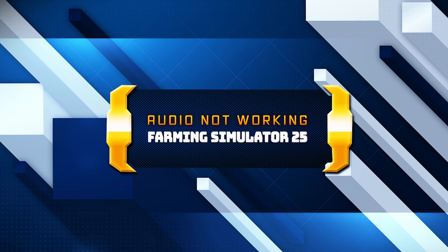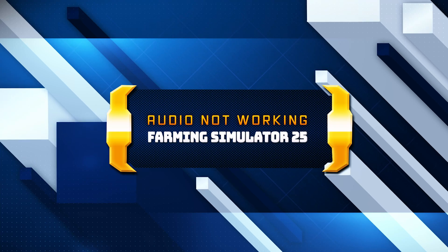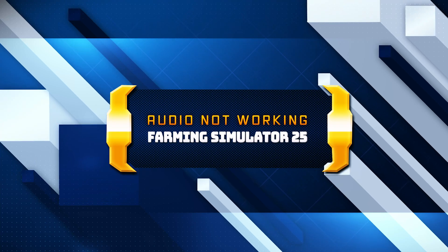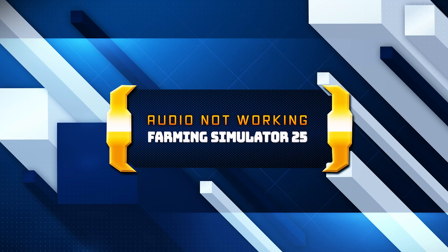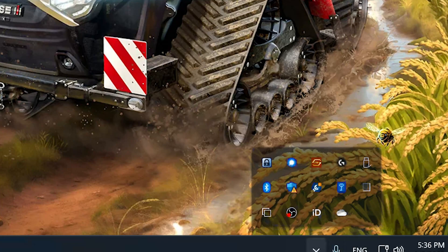Watch this video to learn how to fix your sound issues in Farming Simulator 25 in Windows 11 and Windows 10. First, disable any spatial audio apps like Windows Sonic or Dolby Atmos.